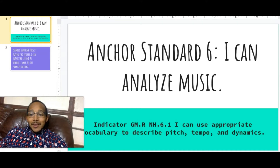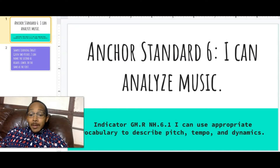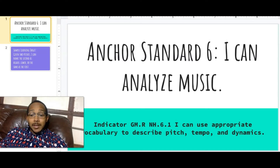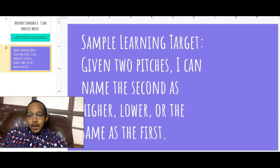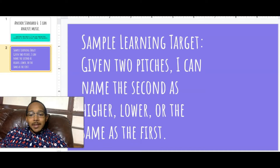The anchor standard of focus is number six: I can analyze music. The indicator is GM.RNH.6.1 — I can use appropriate vocabulary to describe pitch, tempo, and dynamics. In this case, our focus is pitch. A sample learning target is that given two pitches, I can name the second as higher, lower, or the same as the first.